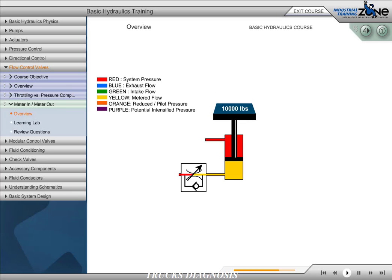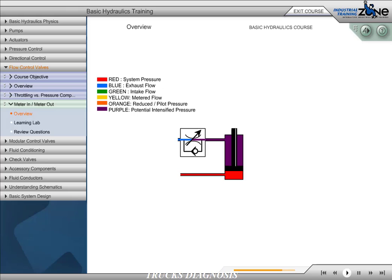An advantage of meter-out is that it will prevent a cylinder from overrunning and consequently cavitating. A disadvantage to meter-out can be pressure intensification. This can occur with a substantial differential area ratio between the rod and piston. When we meter out on the rod side of the cylinder without a load, the pressure is intensified on the rod side, which may damage the rod seals. Meter-in or meter-out each has advantages and disadvantages, and the application must determine the type of flow control valve placement.